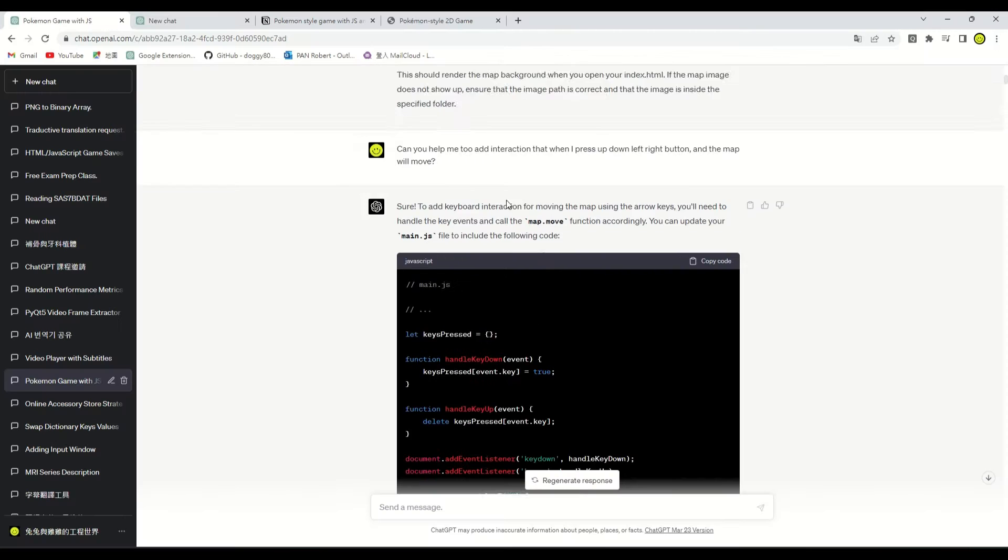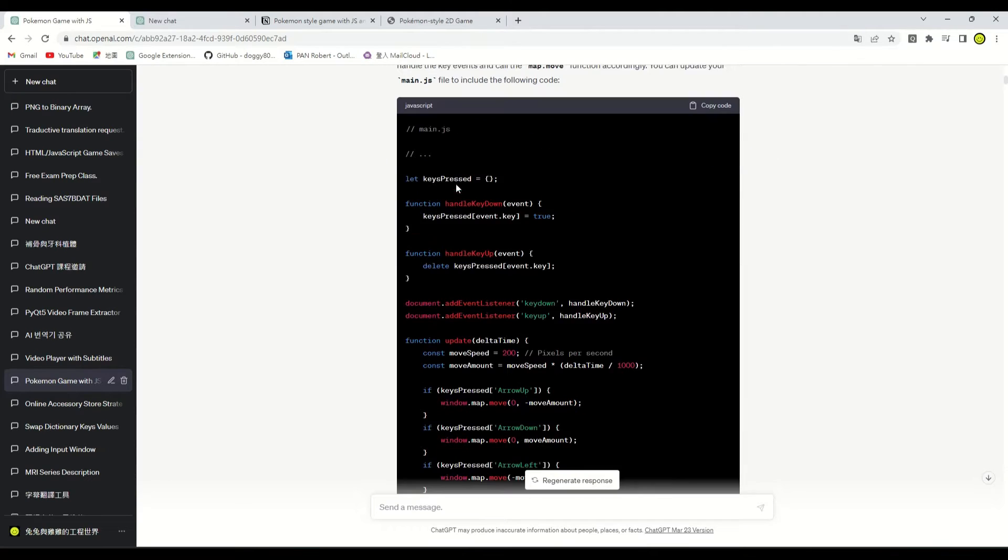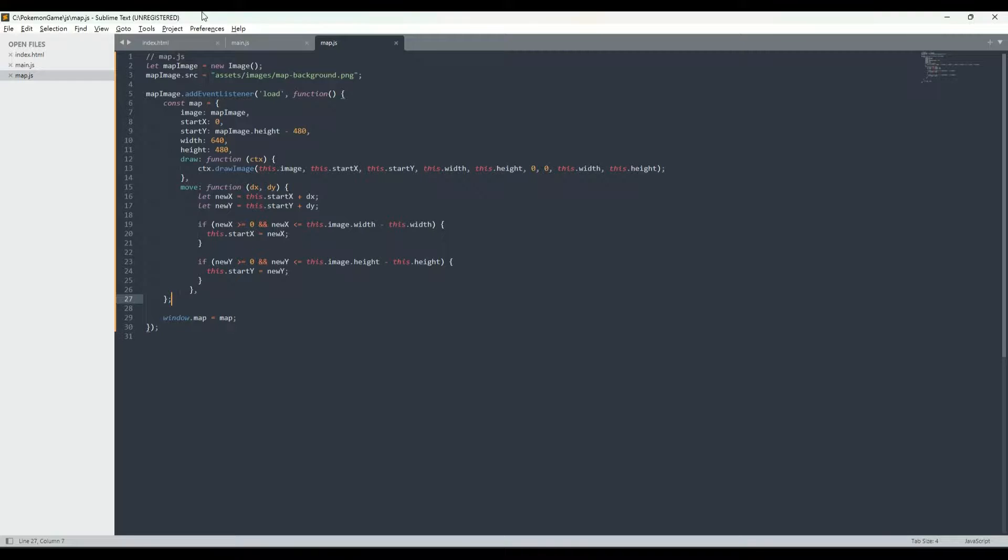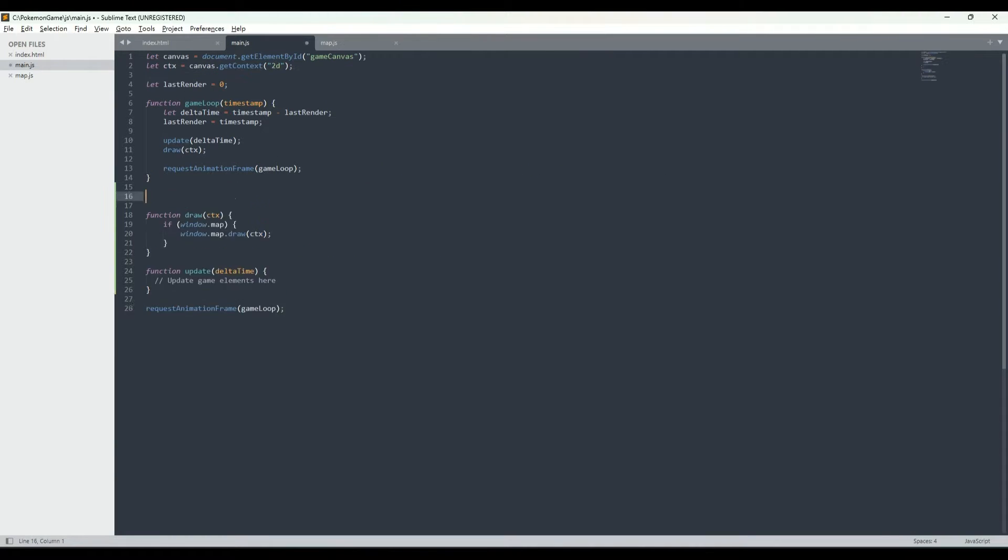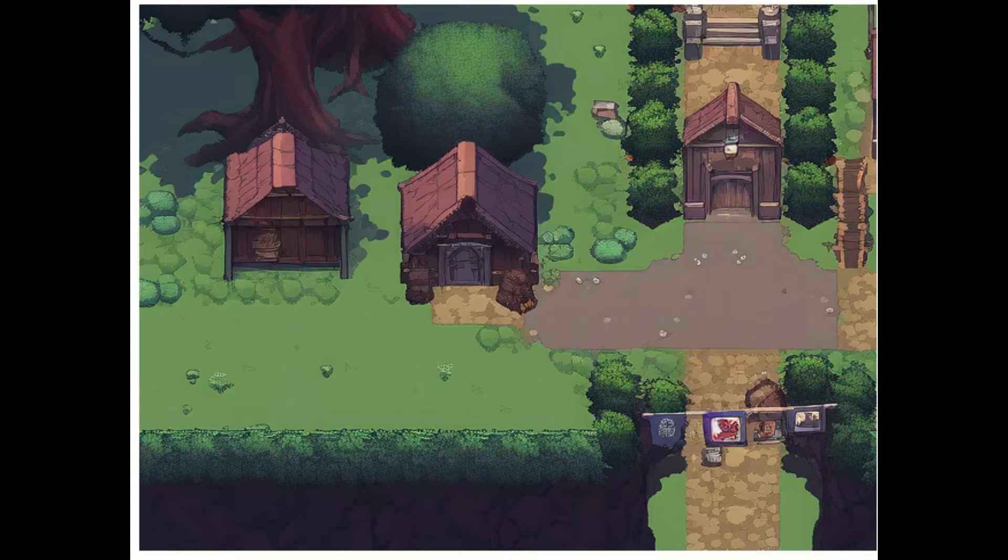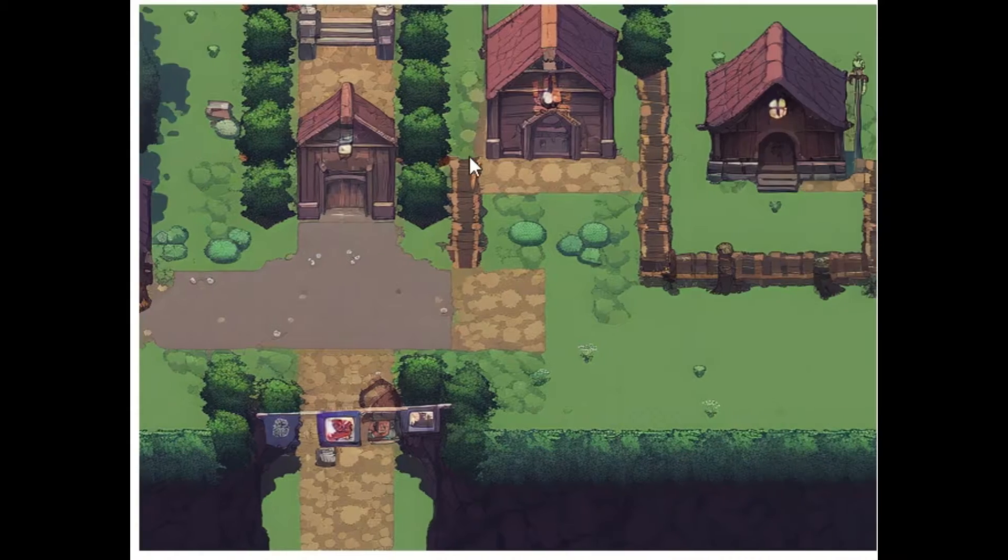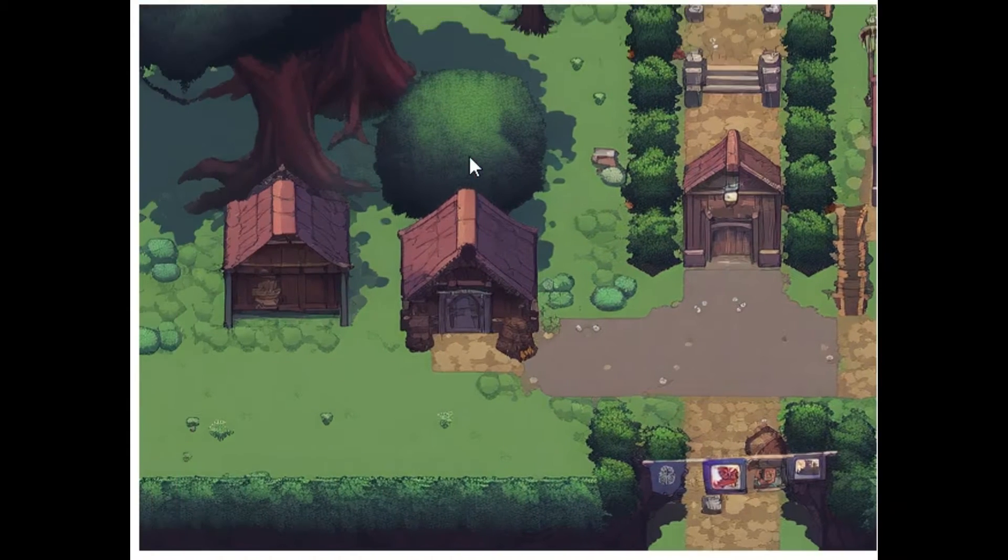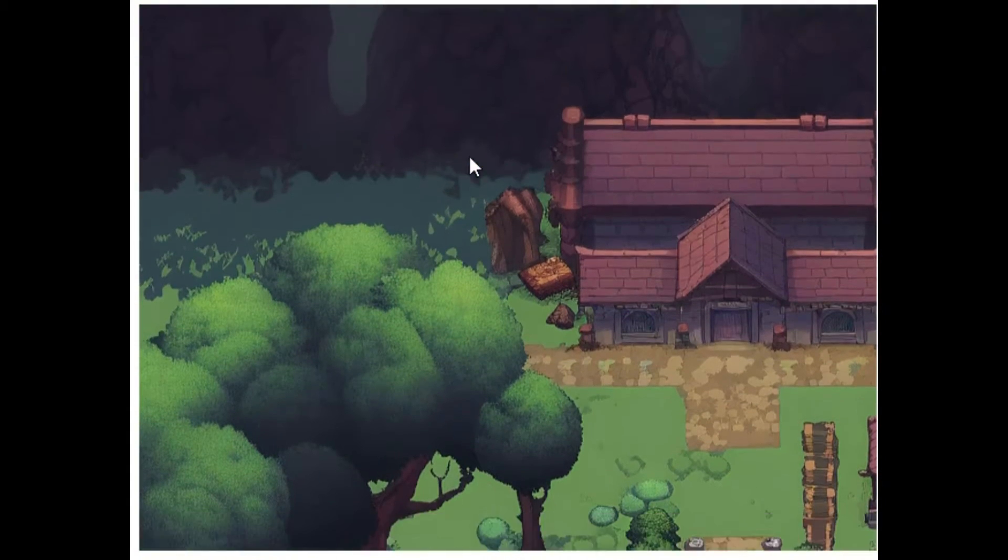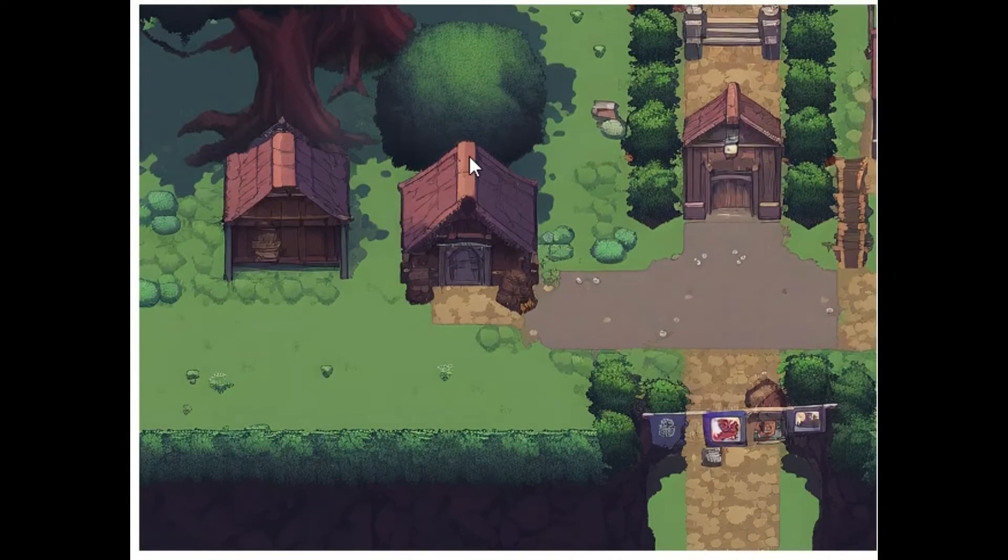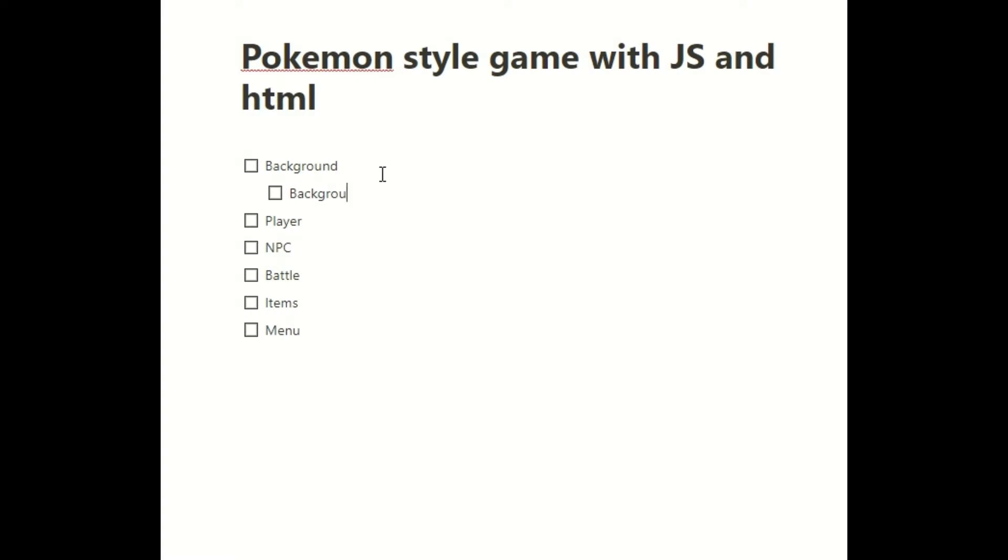Please help me add the function to move the background, ChatGPT. Update the code by following the ChatGPT reply. Nice job. Background move when I press the arrow key. We have finished the game background section. Let's go check it off.